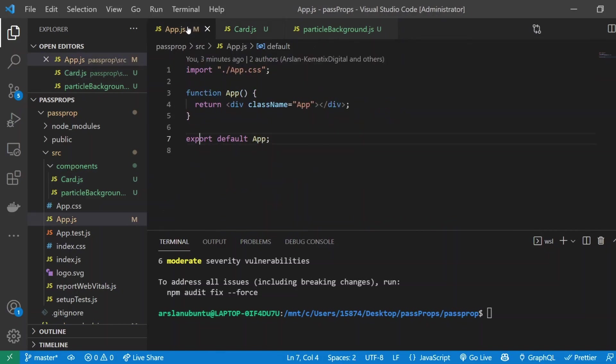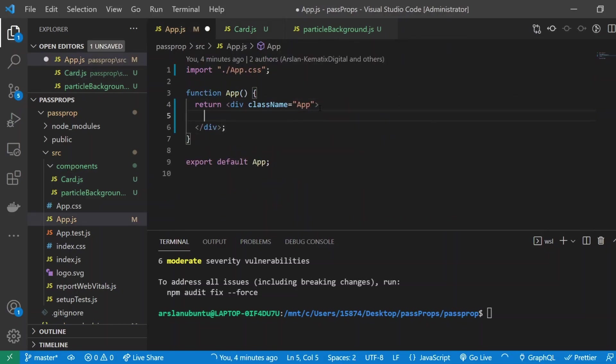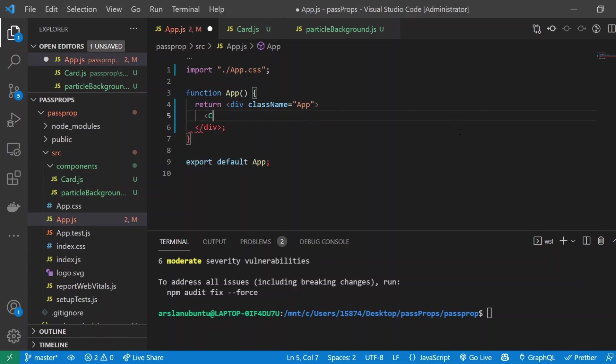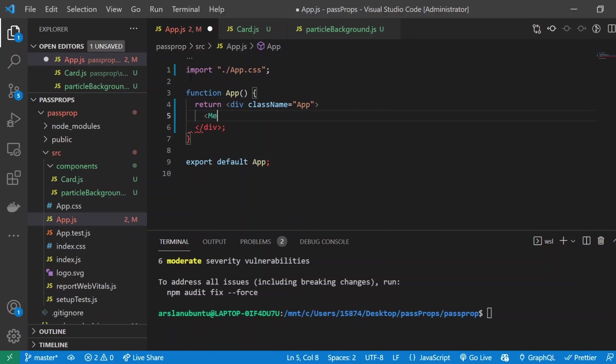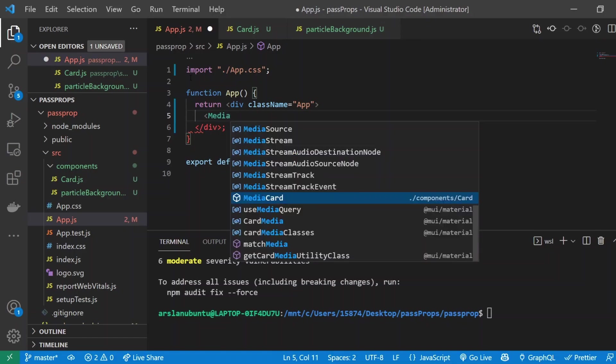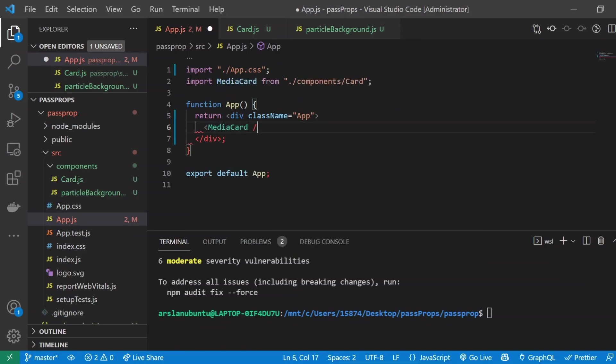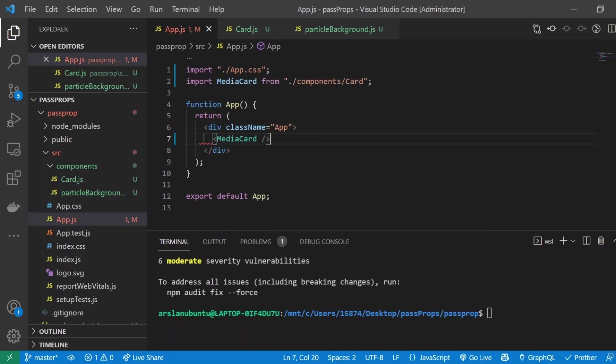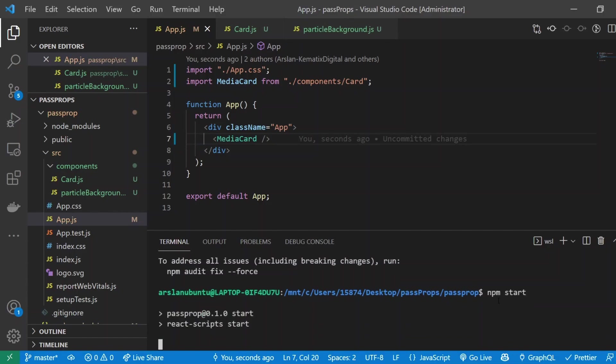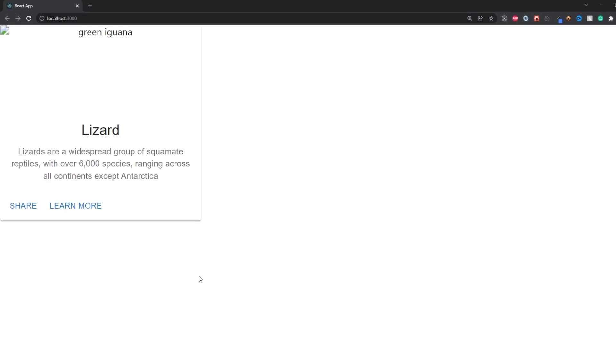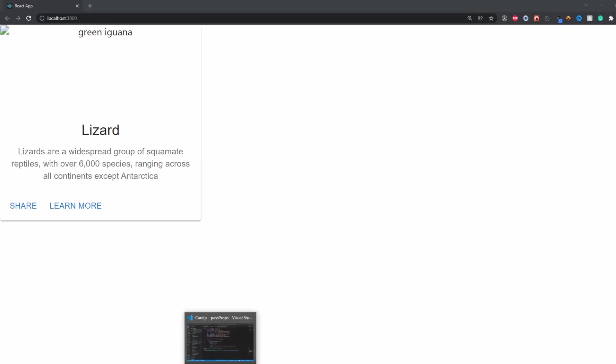Just to make sure that everything is running, I'm going to import it into my app.js file. It's called MediaCard, so I'll import that. I'll go ahead and run our app and we should see a basic Material UI card. Awesome! Now we see that we have a card created and imported.